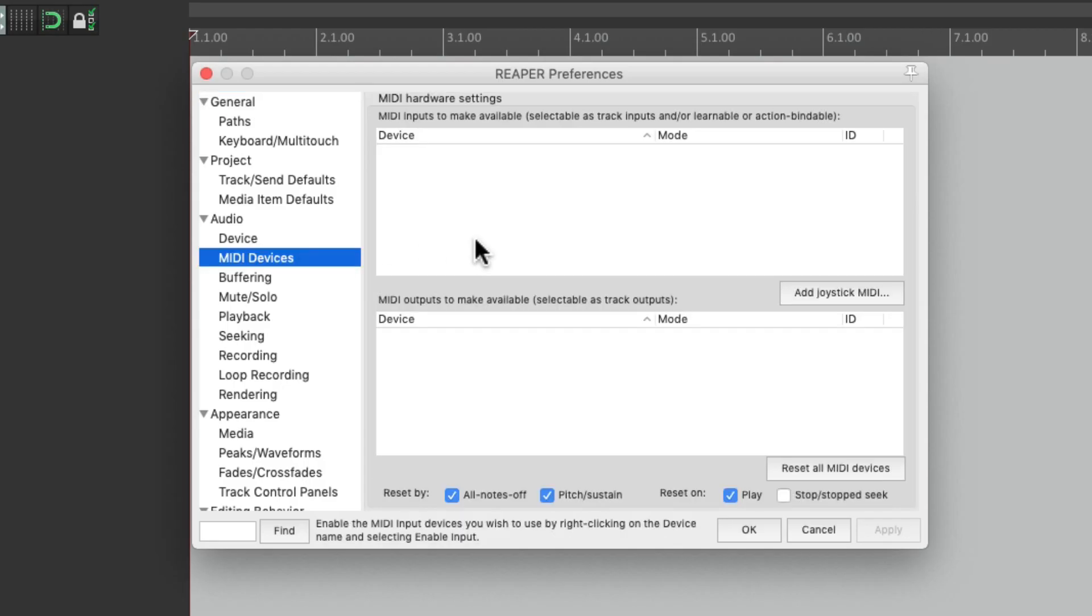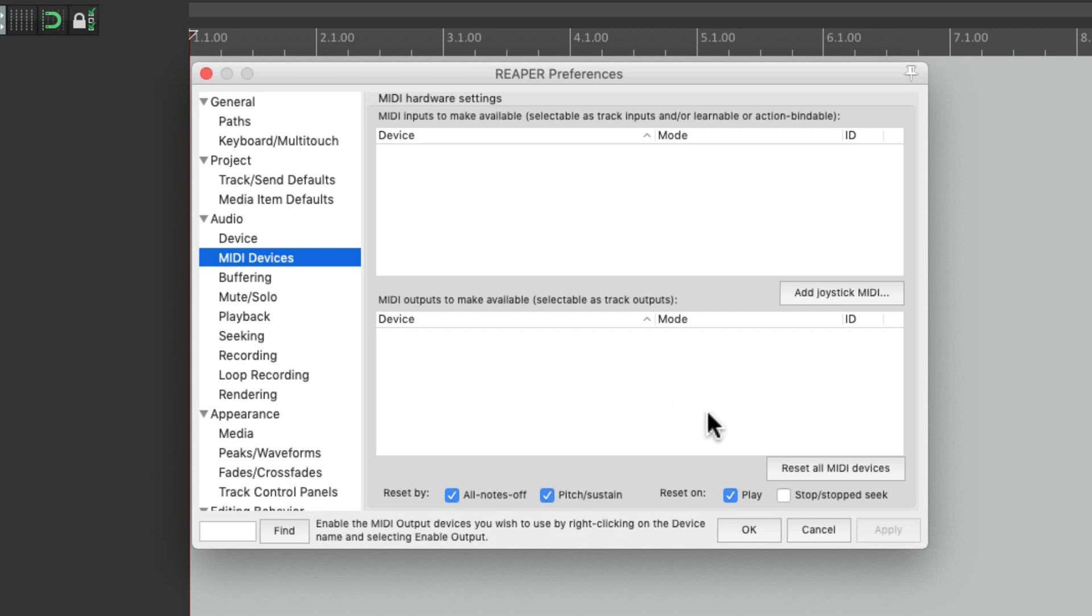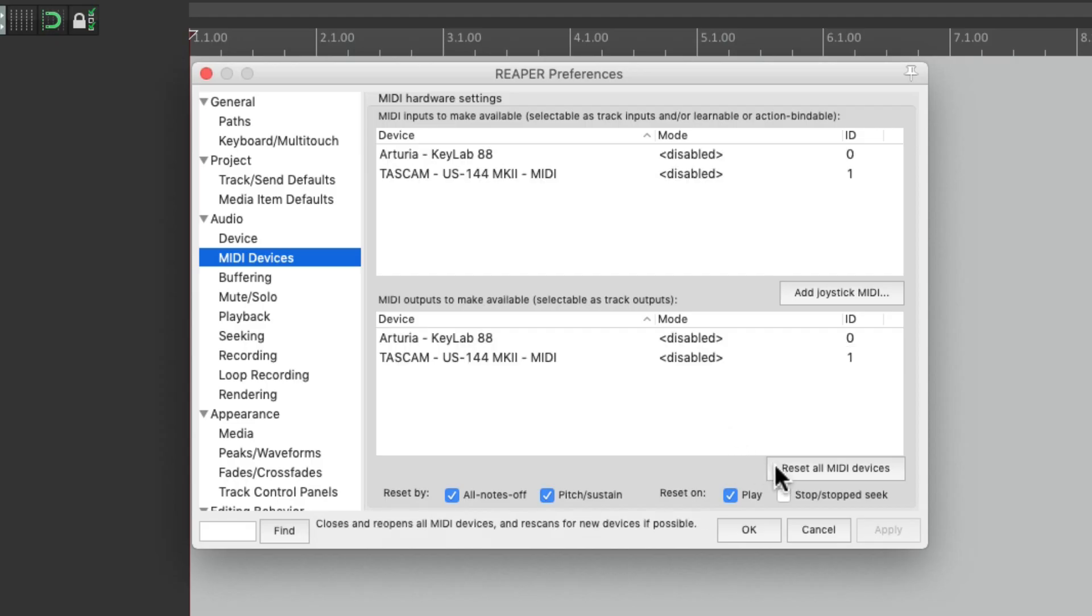The inputs up here and the outputs down here. As you can see, mine aren't showing up because I have them unplugged. Let's plug them in and let's choose Reset All MIDI Devices. And now they show up.